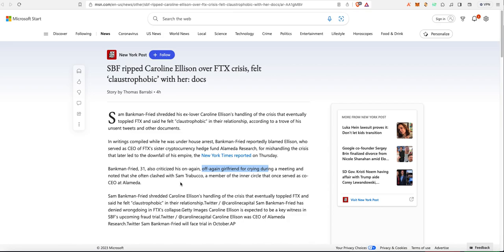There's talk about a clash with Sam Trabuco, who is new to me in this saga, a member of the inner circle, CEO at Alameda. This is what's come out in the court.